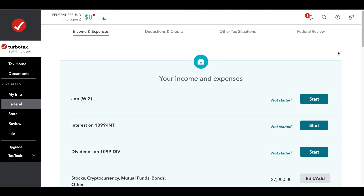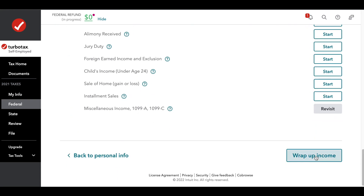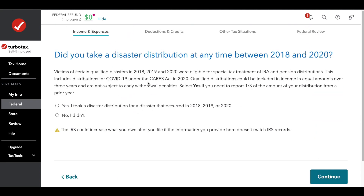If you're using TurboTax and you haven't received your third stimulus check, here's what you do. When you go in and put all of your income in and go to wrap up income, this question that comes up is not about the third stimulus check. A lot of people think it is and they'll say yes — but that question means you took money out of a retirement fund due to some disaster, and answering it incorrectly causes error messages during review.